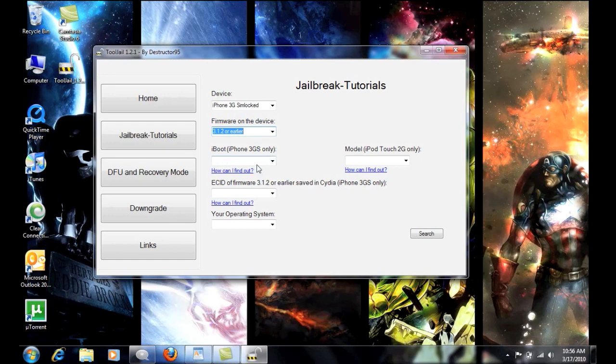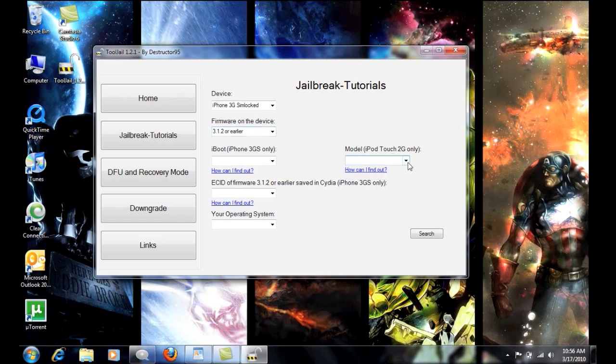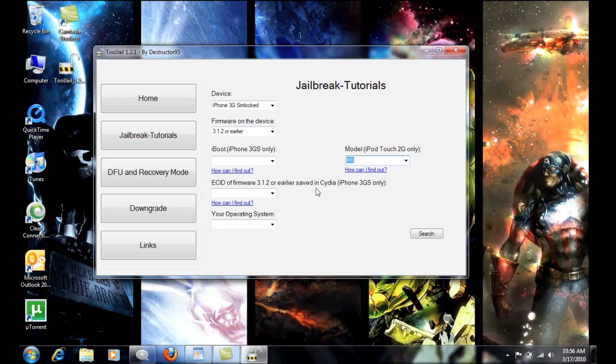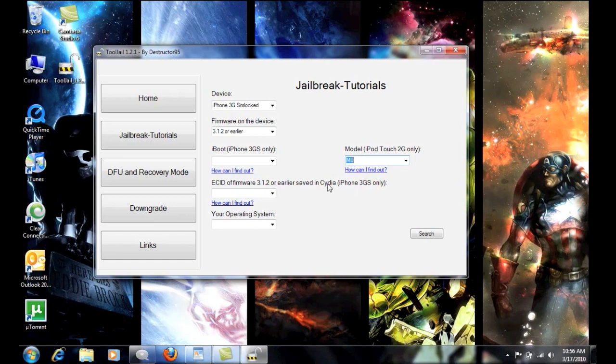I'm going to try it. It may not work. But the model here that we're going to go is... Okay, that's only for iPod Touch. I forgot. I'm sorry. And then what we're going to do is your ECID firmware for 3.1.2 or earlier. If you saved it in Cydia, if you didn't, you're pretty much out of luck right now. That's also going to be used for if you downgrade it.